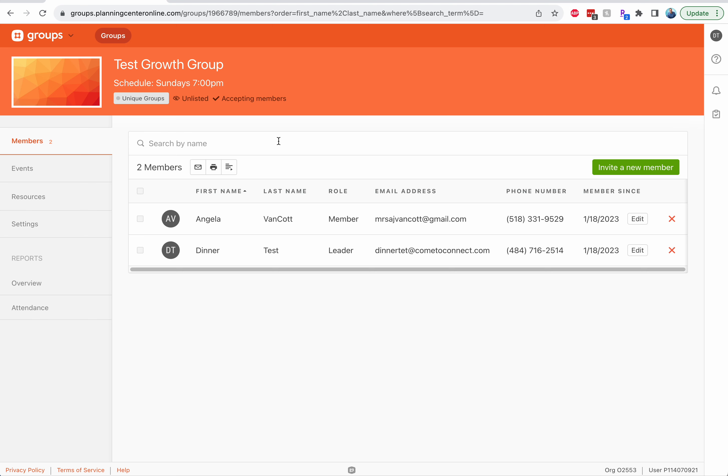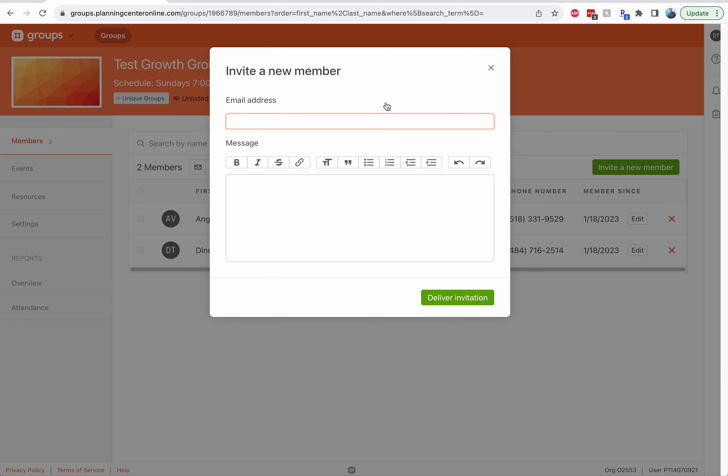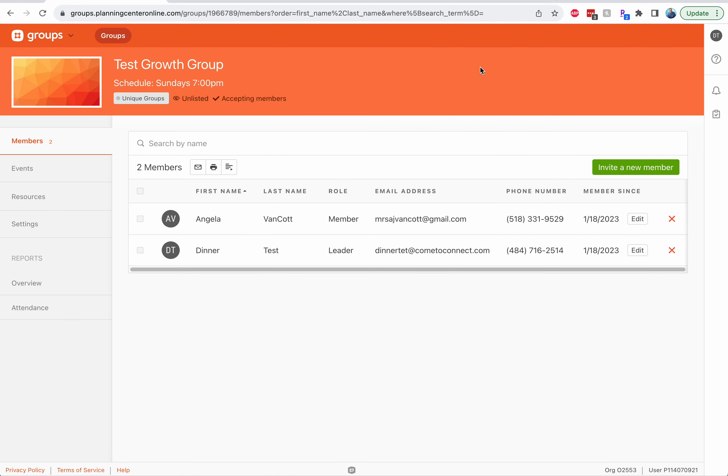And you write them a short email. If you want to invite people by email, you can click invite new member, put in their email address, have them sign up. You can also just have them go to our website cometoconnect.com slash groups and look for your group there.